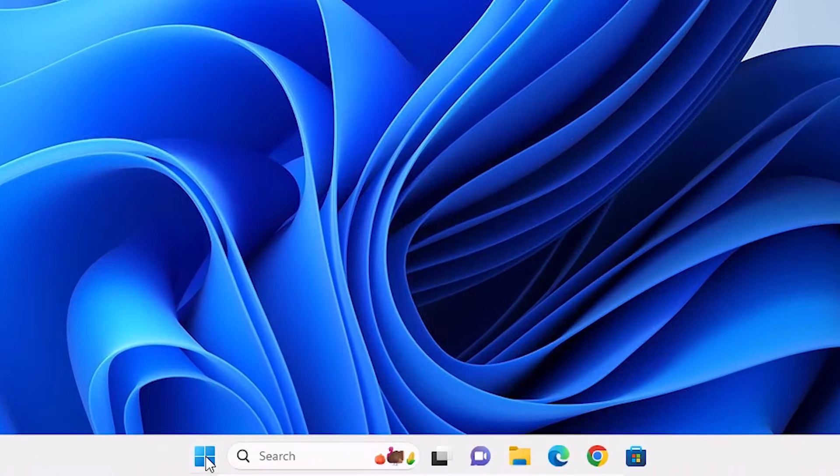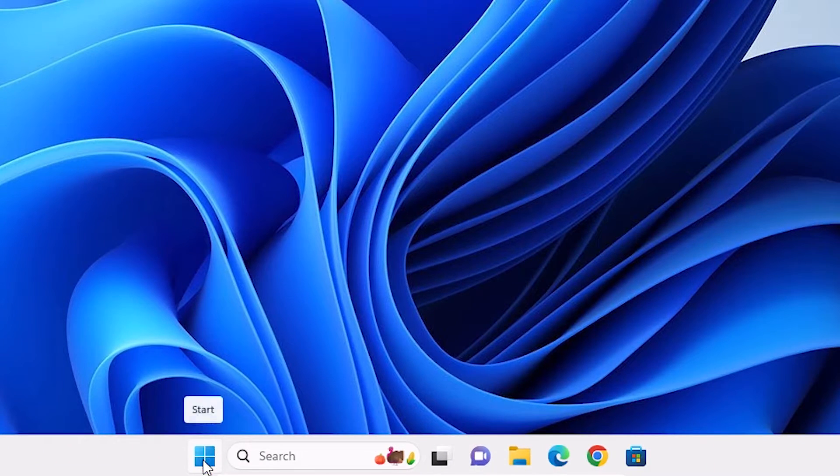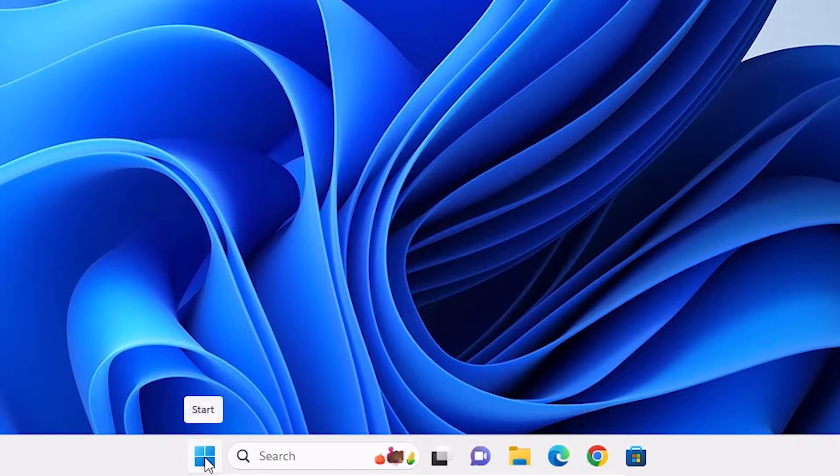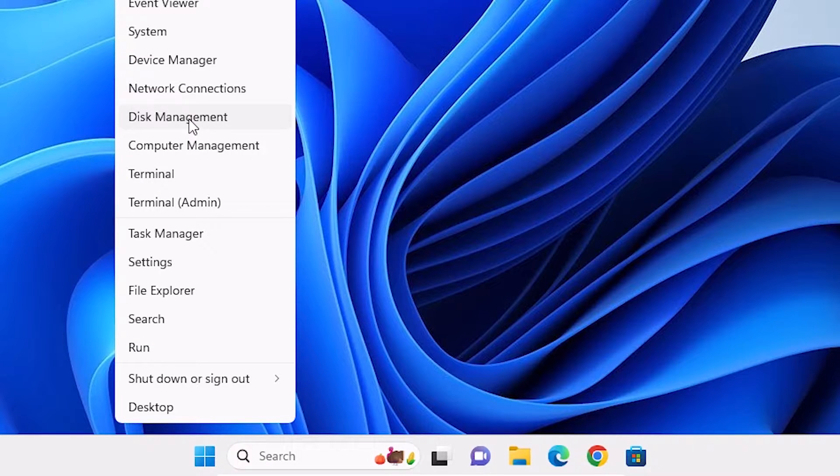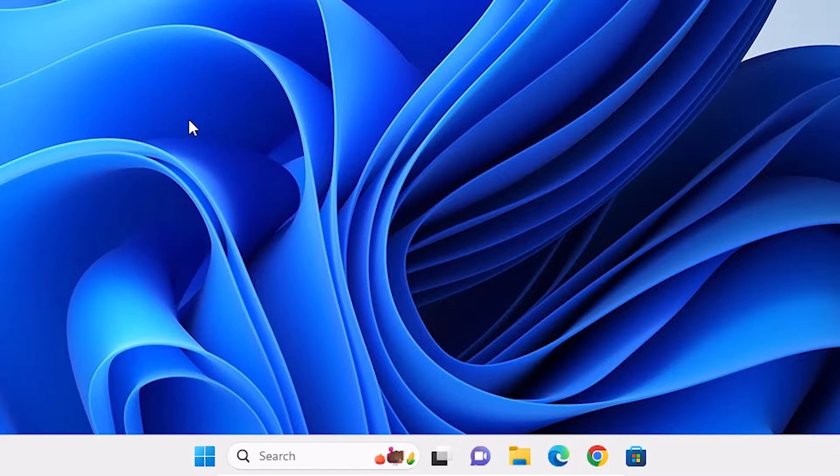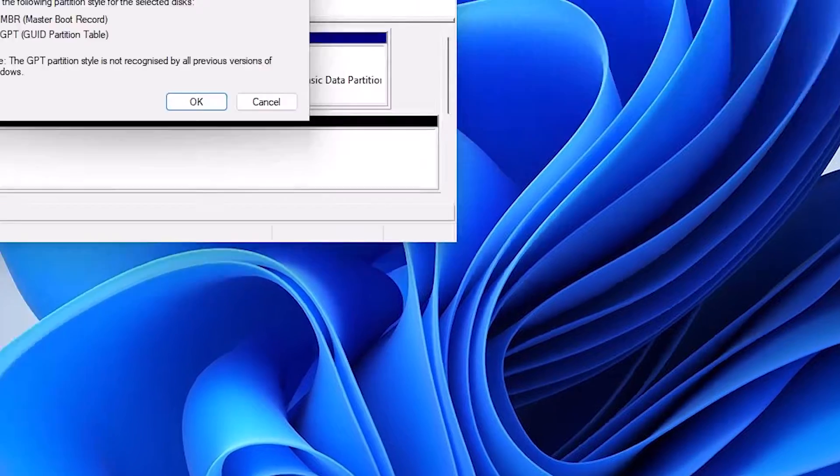Close it. Go to the Start menu and right-click on the Start. Not left click, right-click on the Start. Here we find Disk Management. Click on Disk Management.